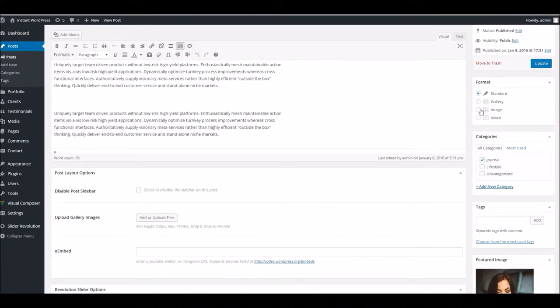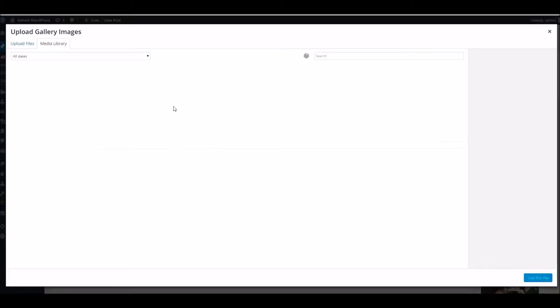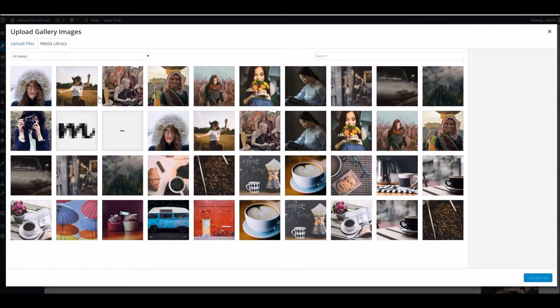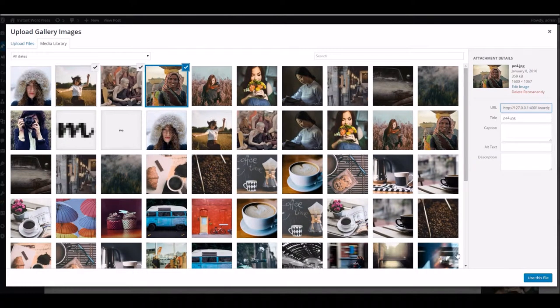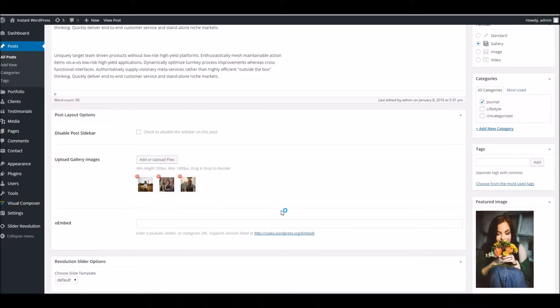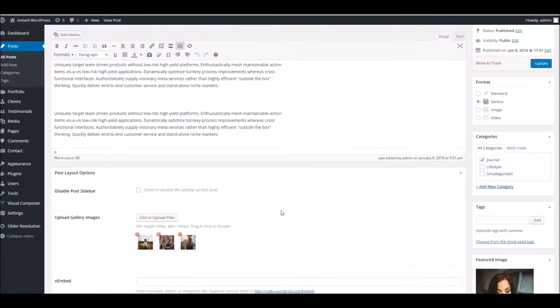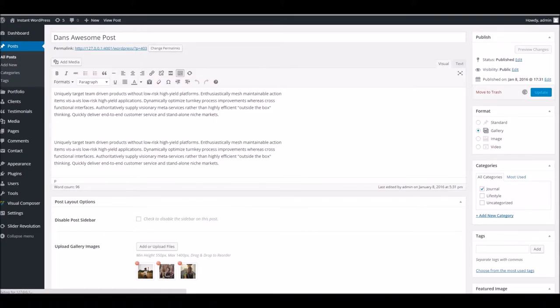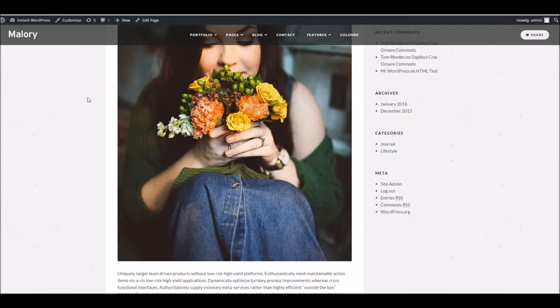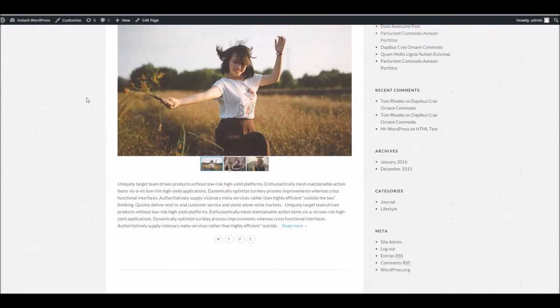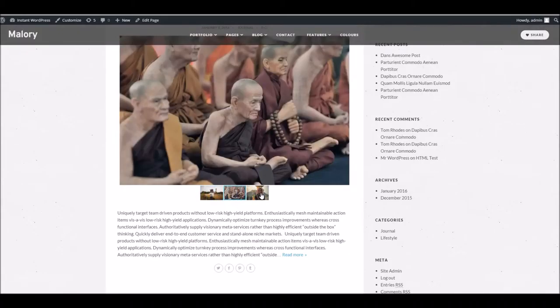To begin with we'll try the gallery option and we need to supply images for that gallery. So I'll just pop some more in from the media library. Update this and refresh the blog here and take a look. Okay, so you can see there we've got our gallery of images instead of the featured image.